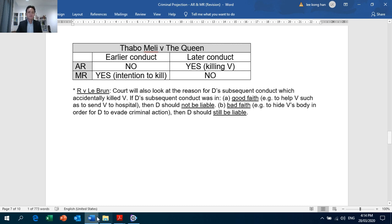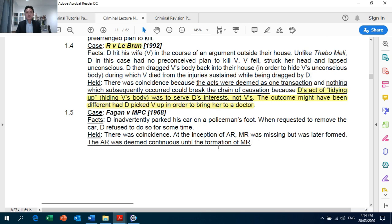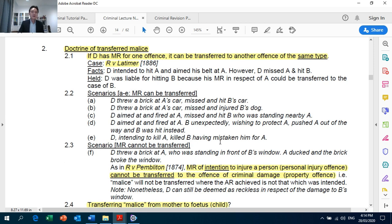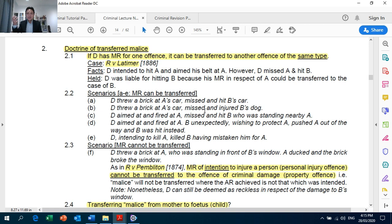Looking at lecture notes, page 14: the doctrine of transferred malice. You need to consider this doctrine normally in an exam scenario where there is a missing of target — for example, the defendant aimed to shoot at the victim but accidentally shot a third party, or the defendant attempted to hit car A with a brick but missed and hit car B instead. Under the doctrine, if the defendant has Mens Rea for one offence, it can be transferred to another offence of the same type — Crown Against Latimer. Note: offence of the same type.